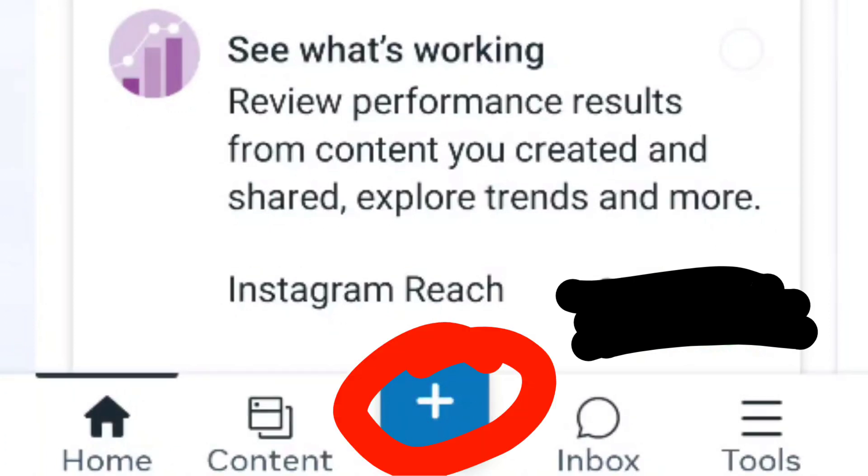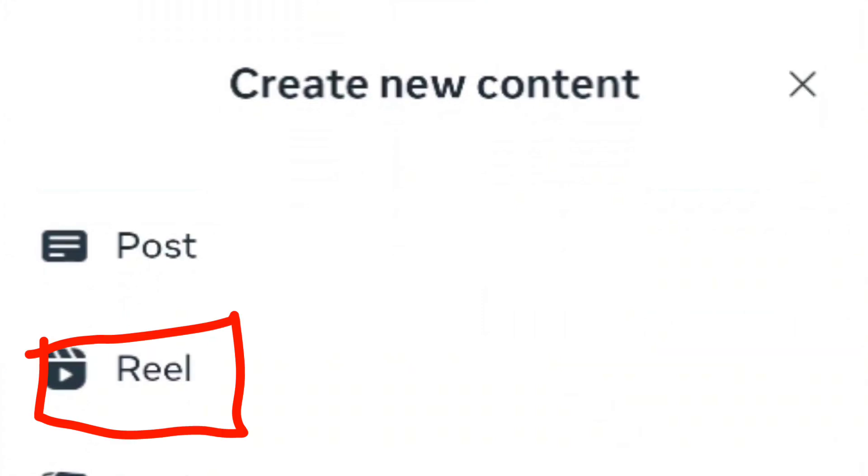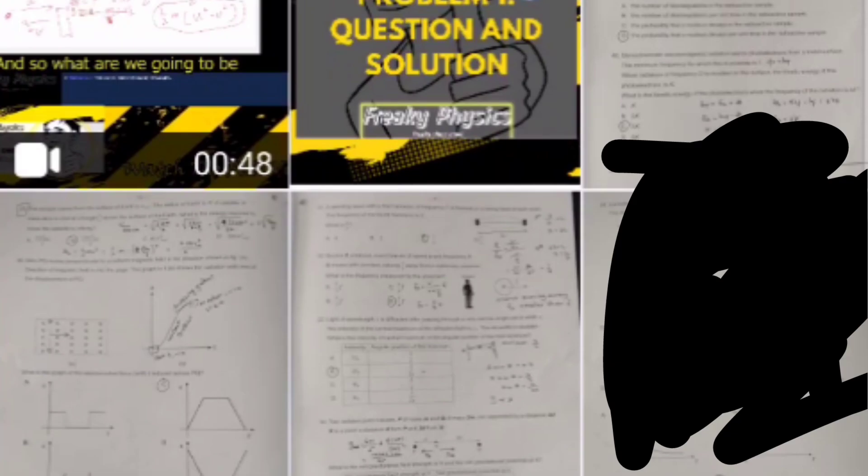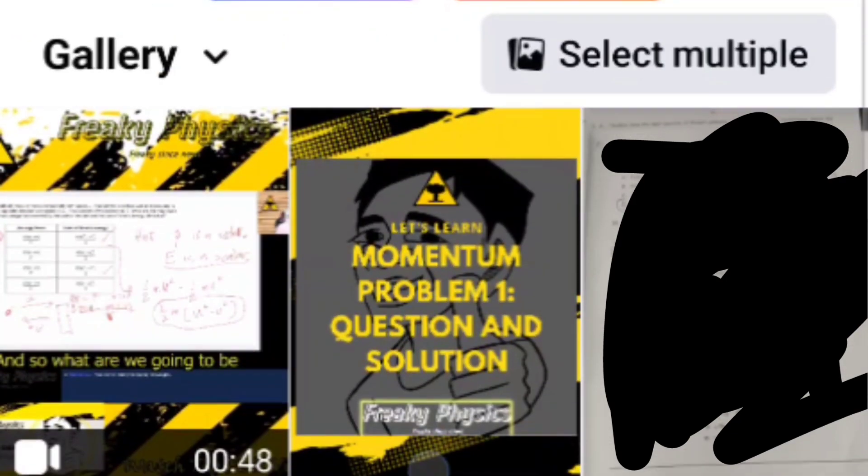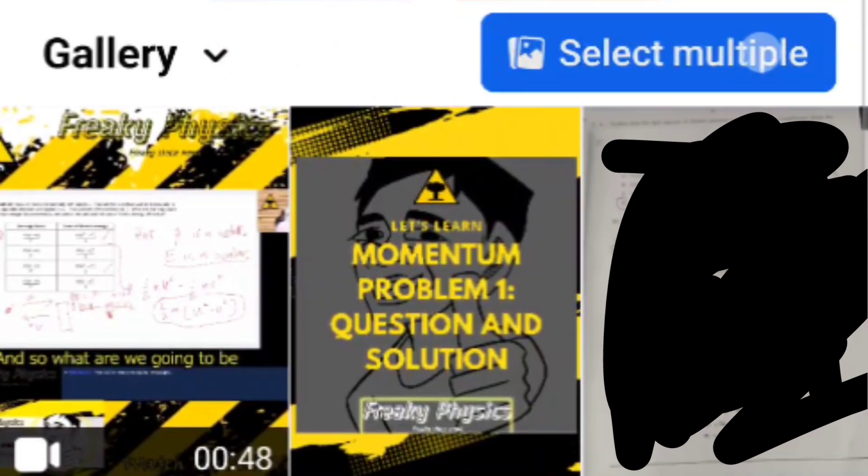We are going to start by clicking this plus button and then selecting reel from the new content. Make sure that the cover has been pre-made so that you can select multiple files like this by clicking on this button.